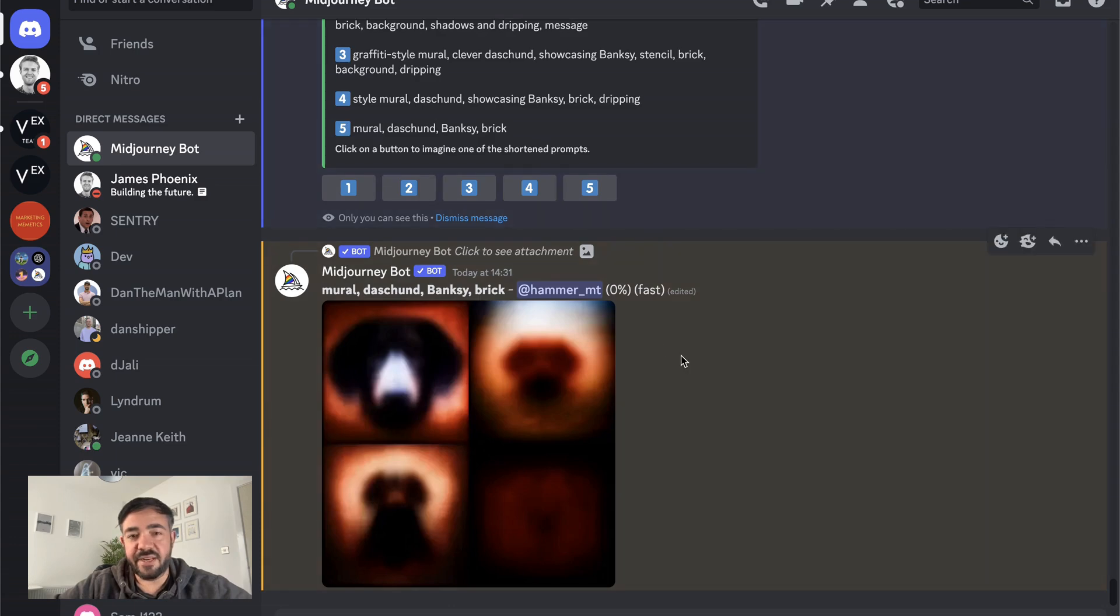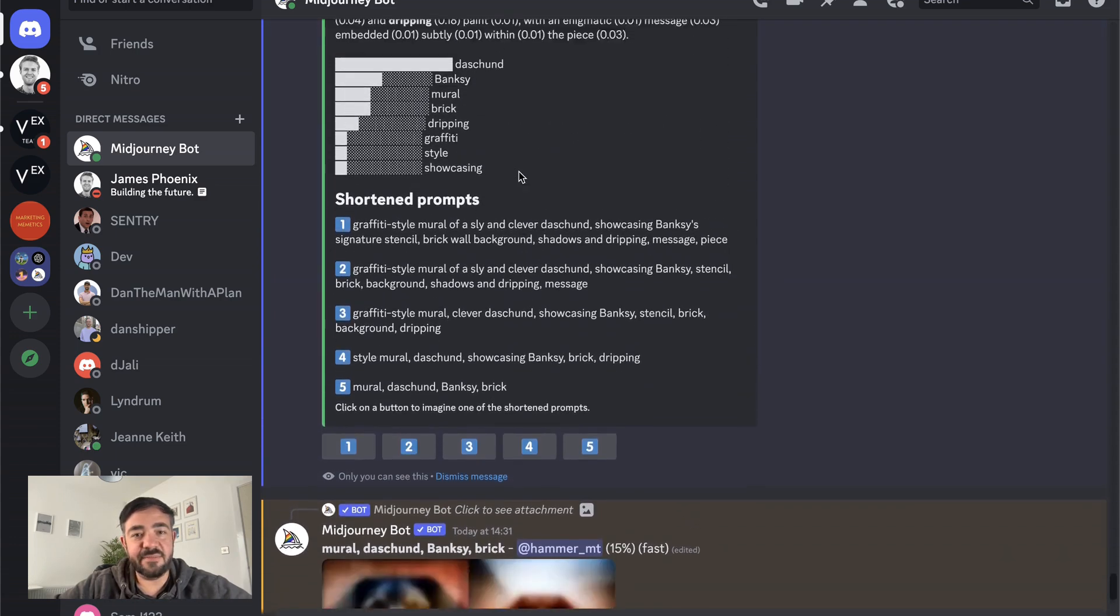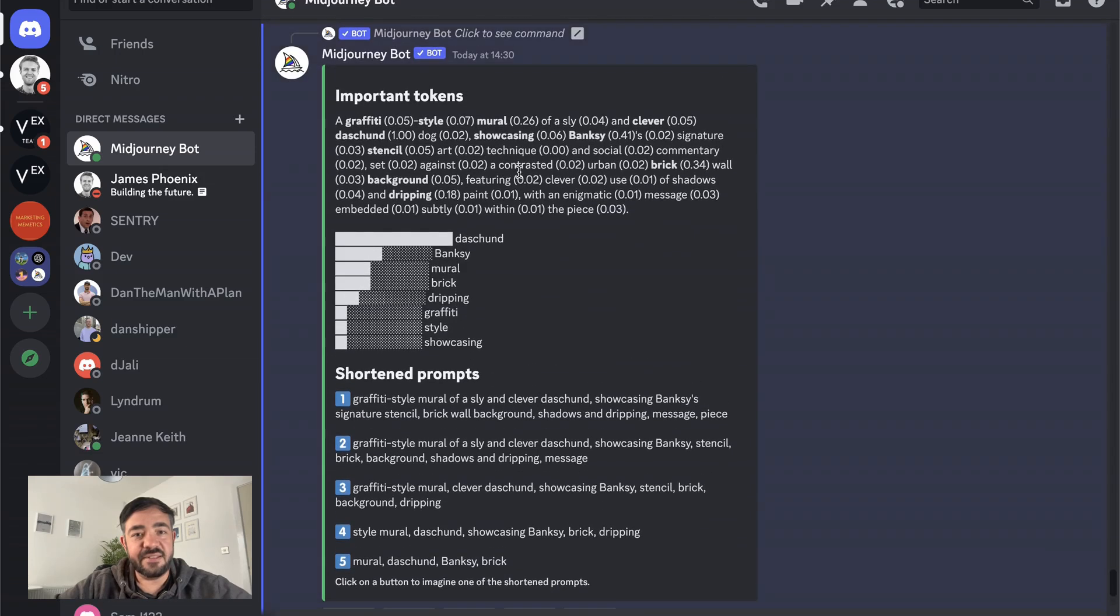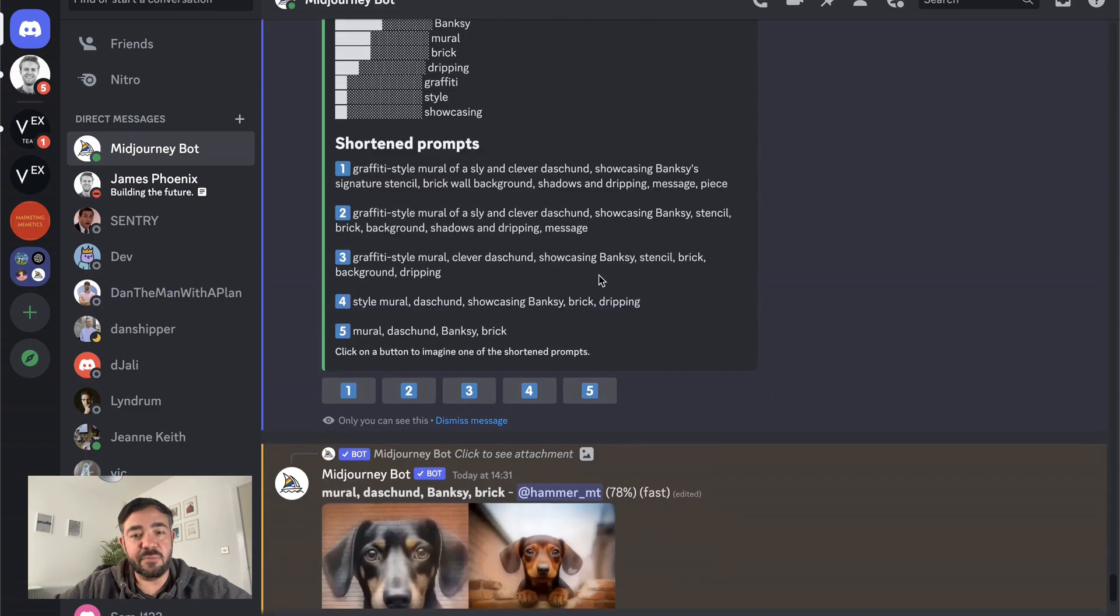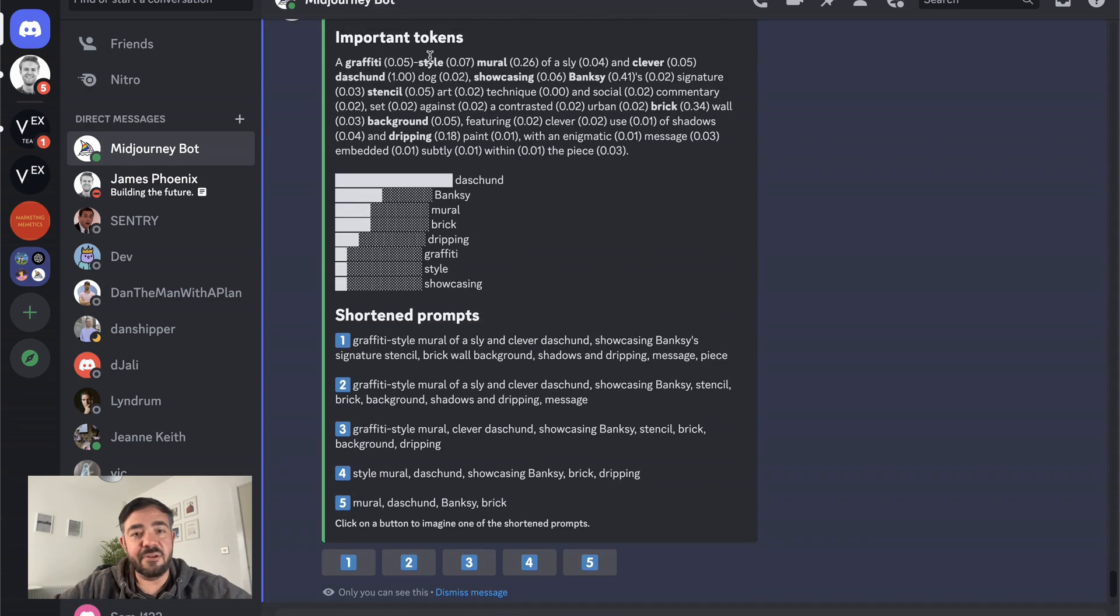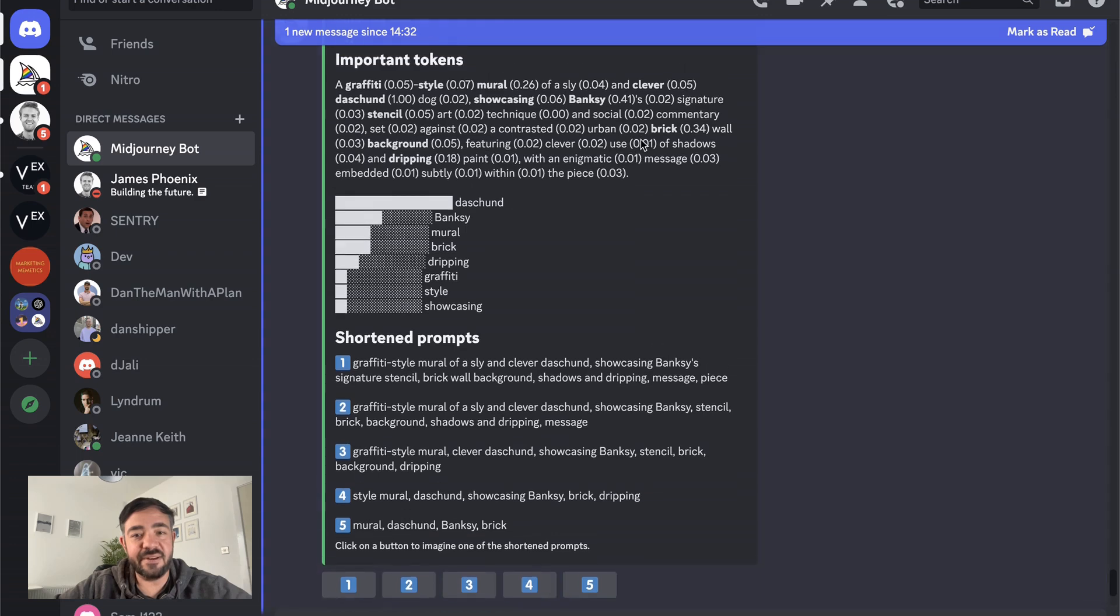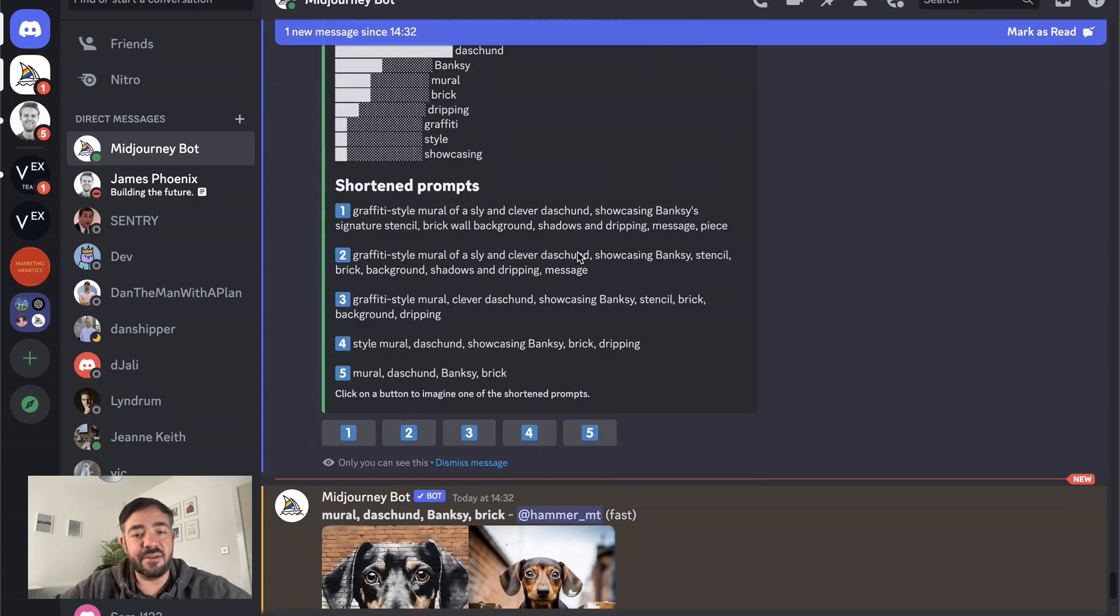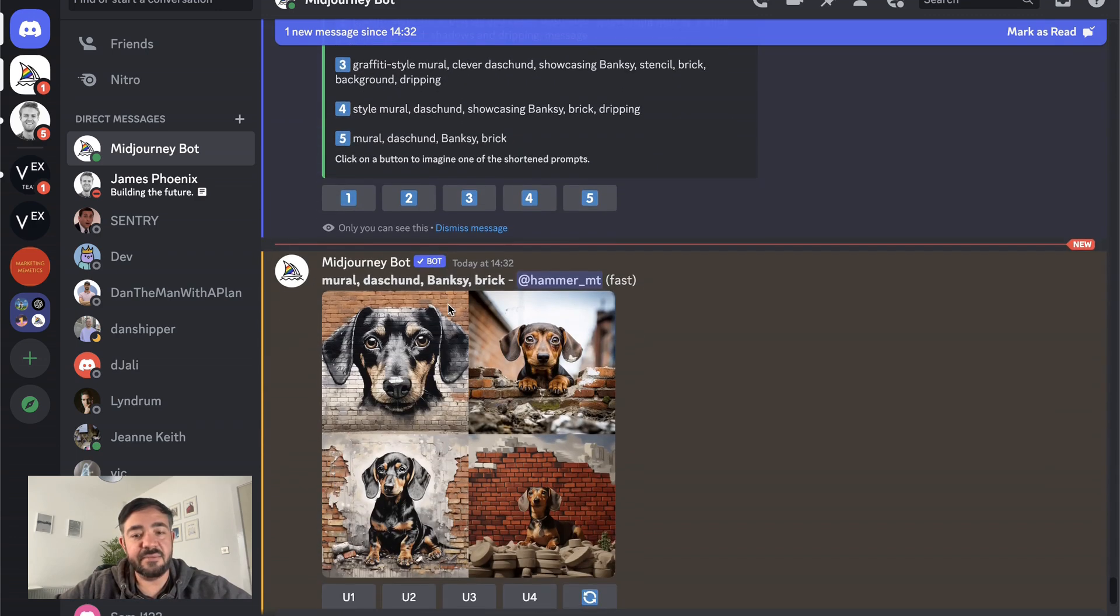While this is running, I just want to say as well, one thing this teaches me is just that it is not like an LLM, right? When you're prompting for images, it doesn't understand the words necessarily. It's just grabbing the individual tokens more than anything. You might not actually be using natural language to describe things like I did here where I said and social commentary or a contrasted urban brick. You can literally just list words, I think, and get similar results.